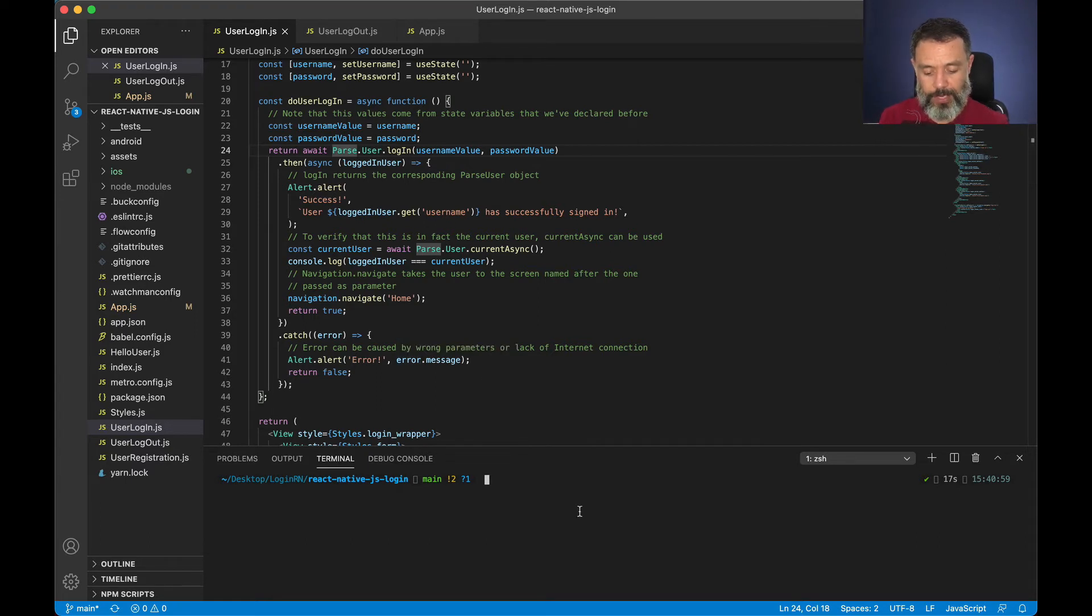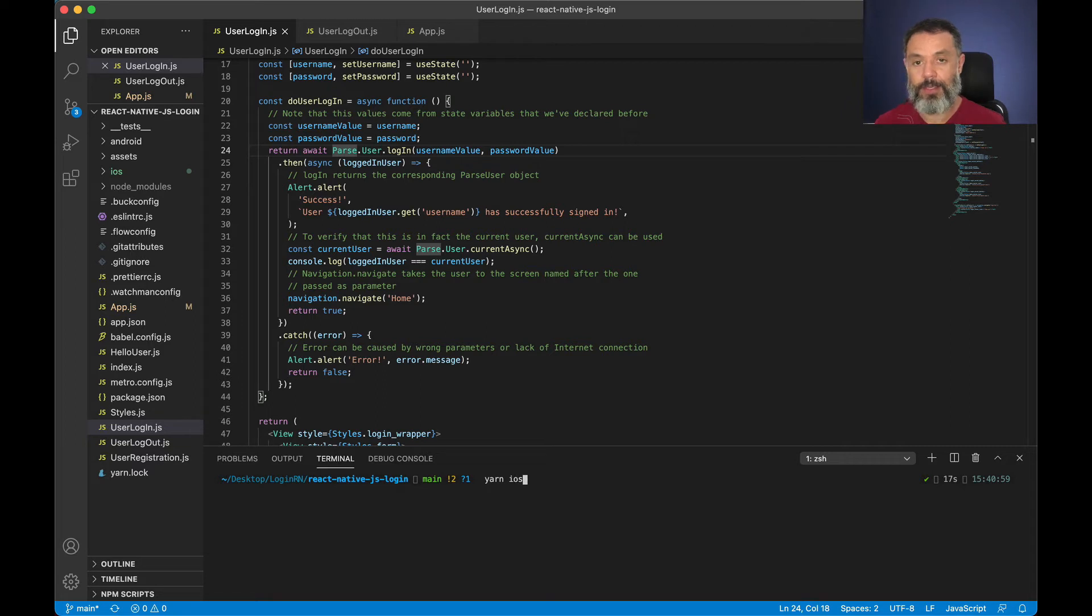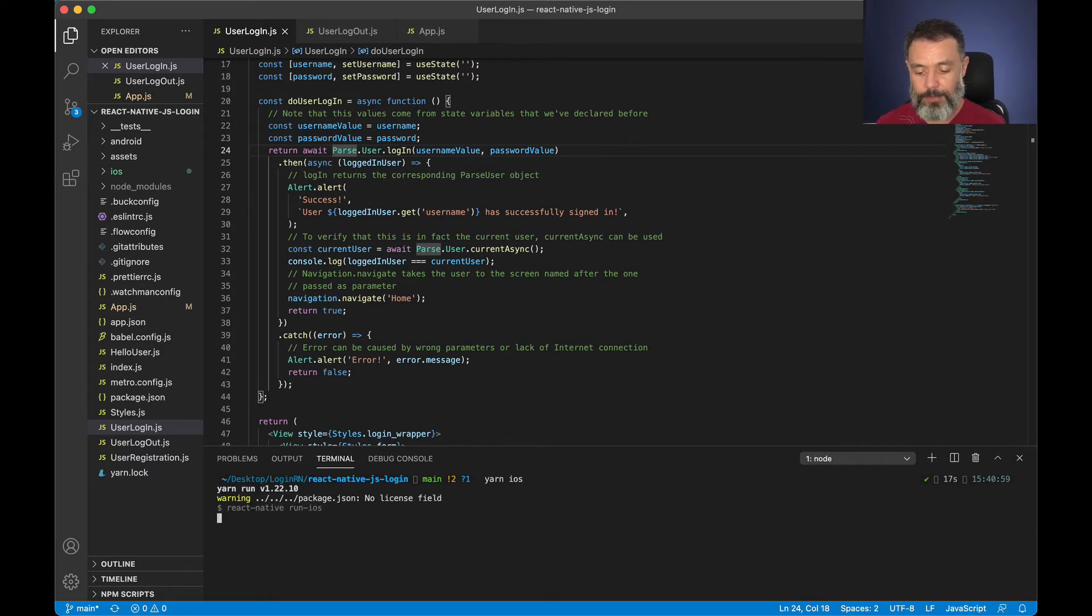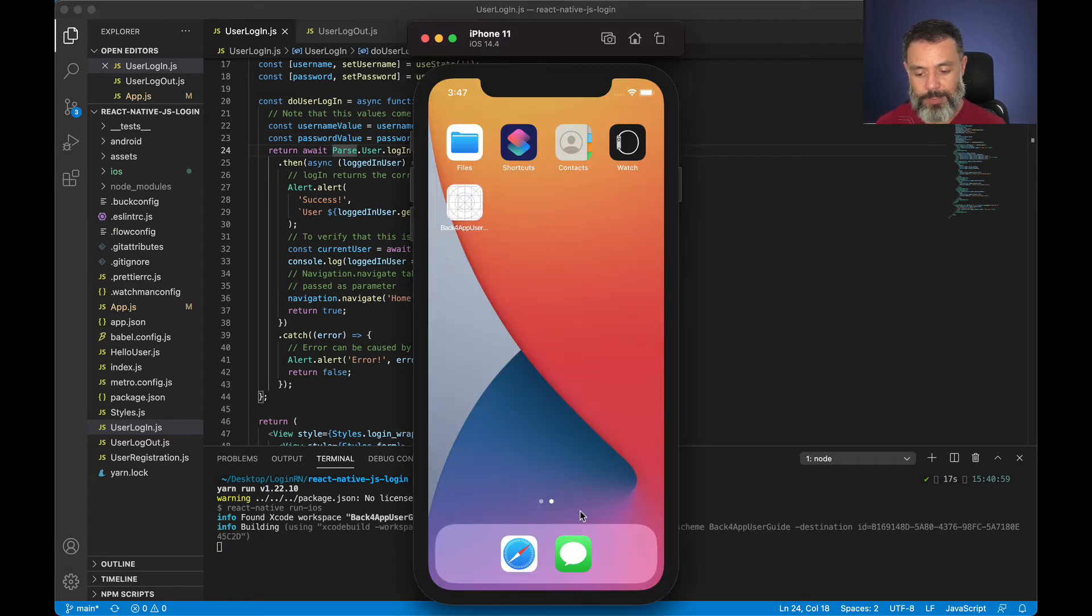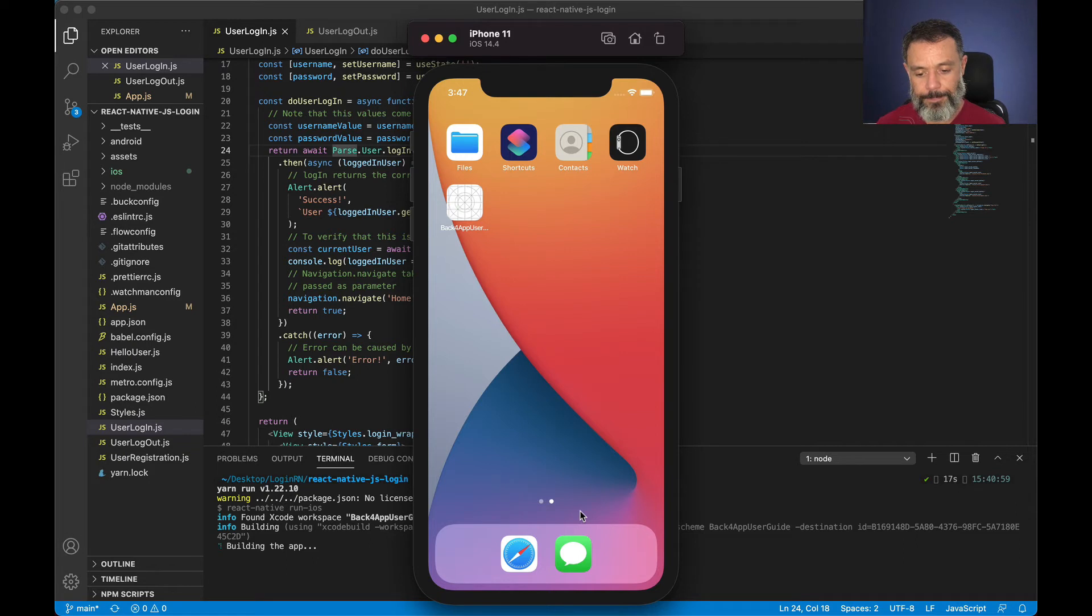So I'm going to type yarn iOS because I already ran yarn install to install all dependencies. Hit enter. This will bring up my simulator and build the application for me.